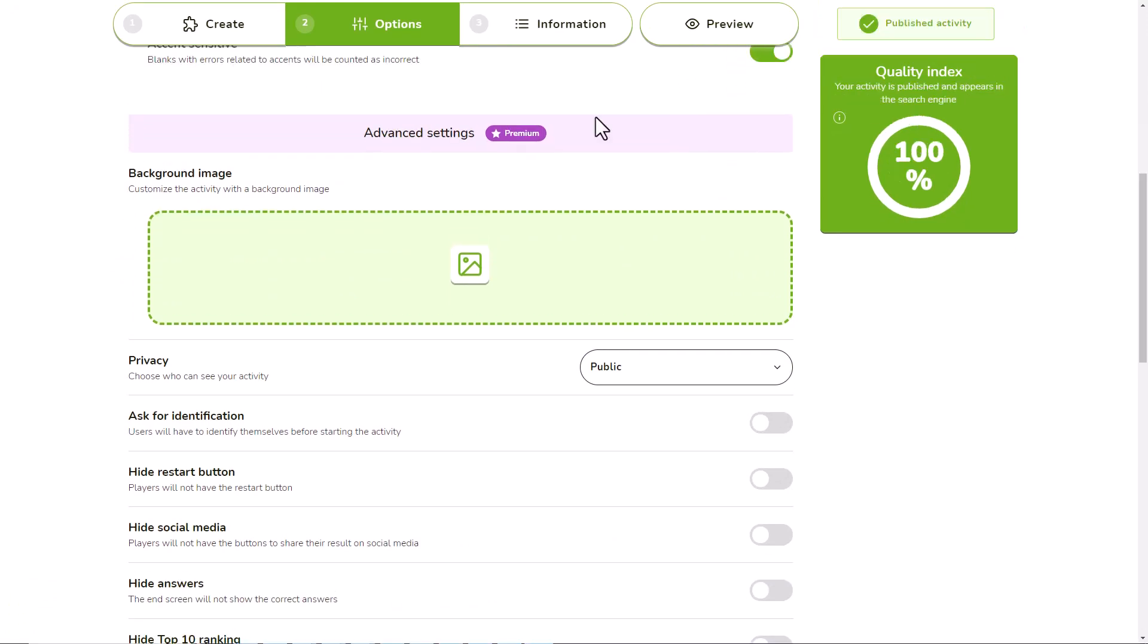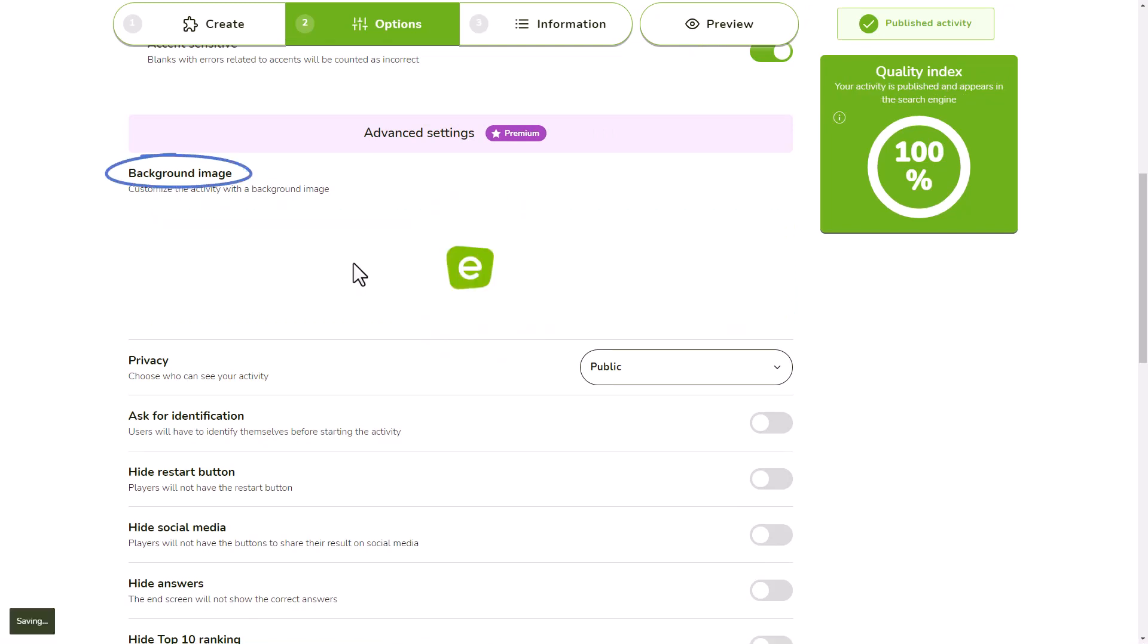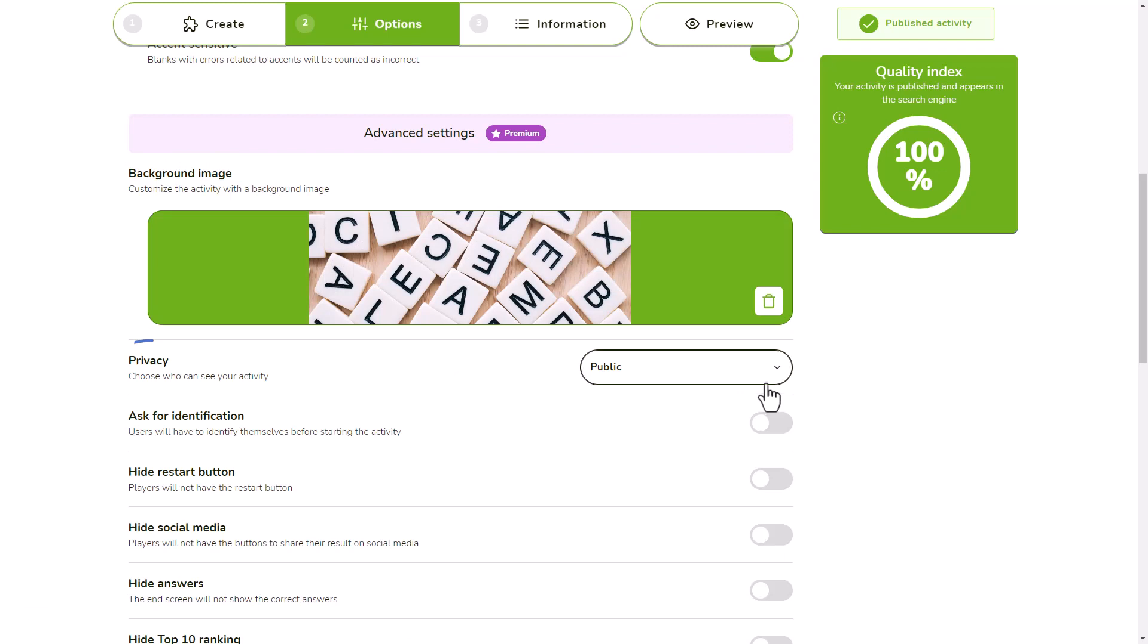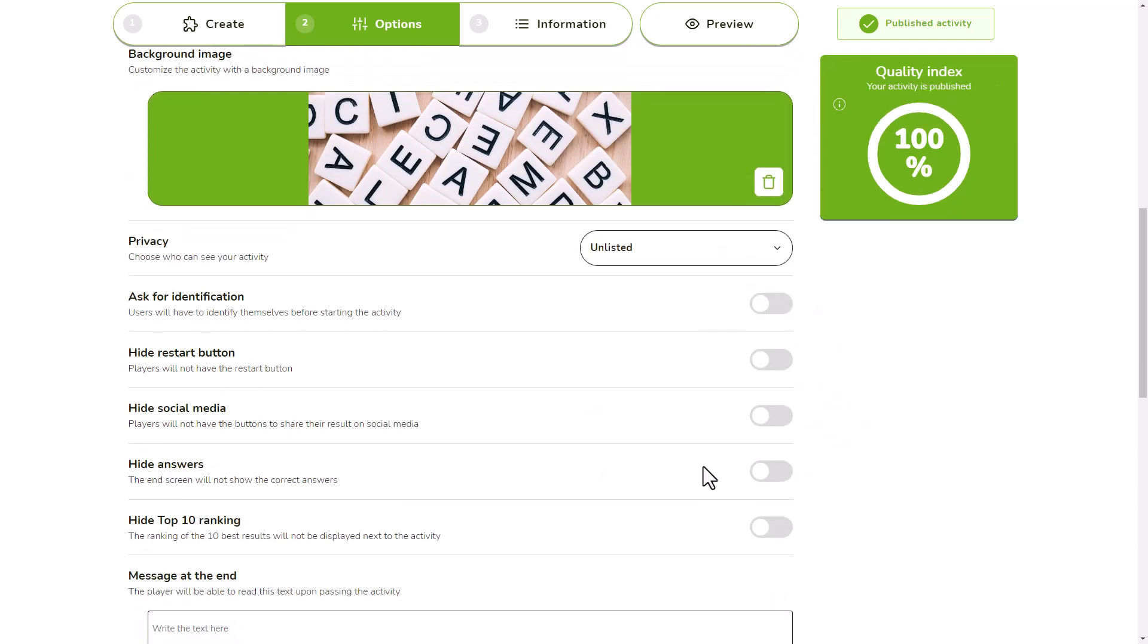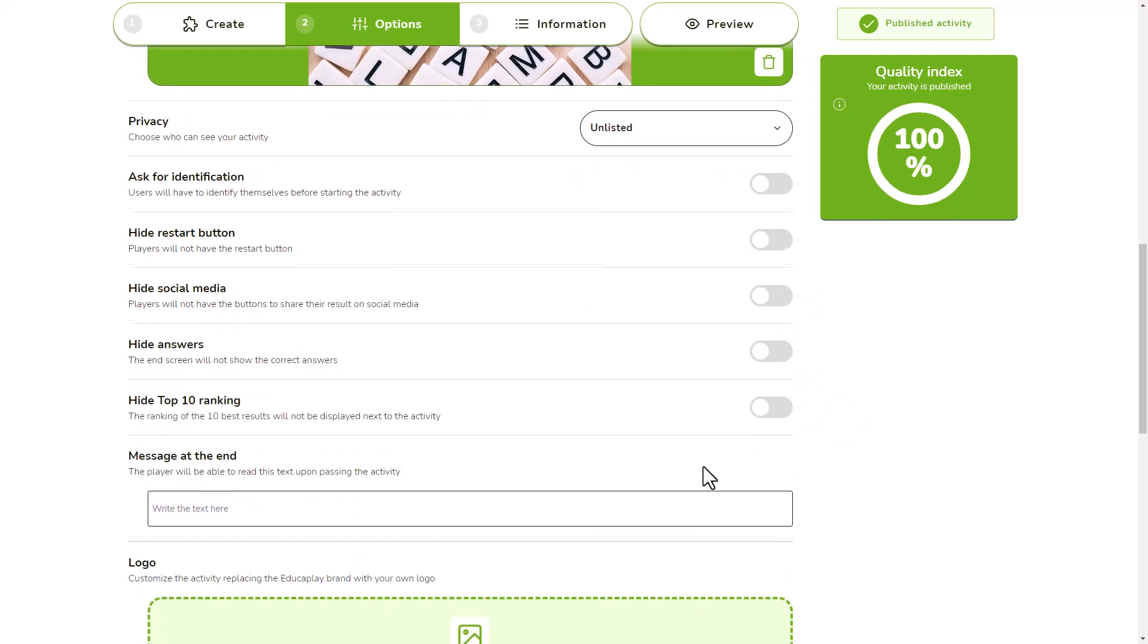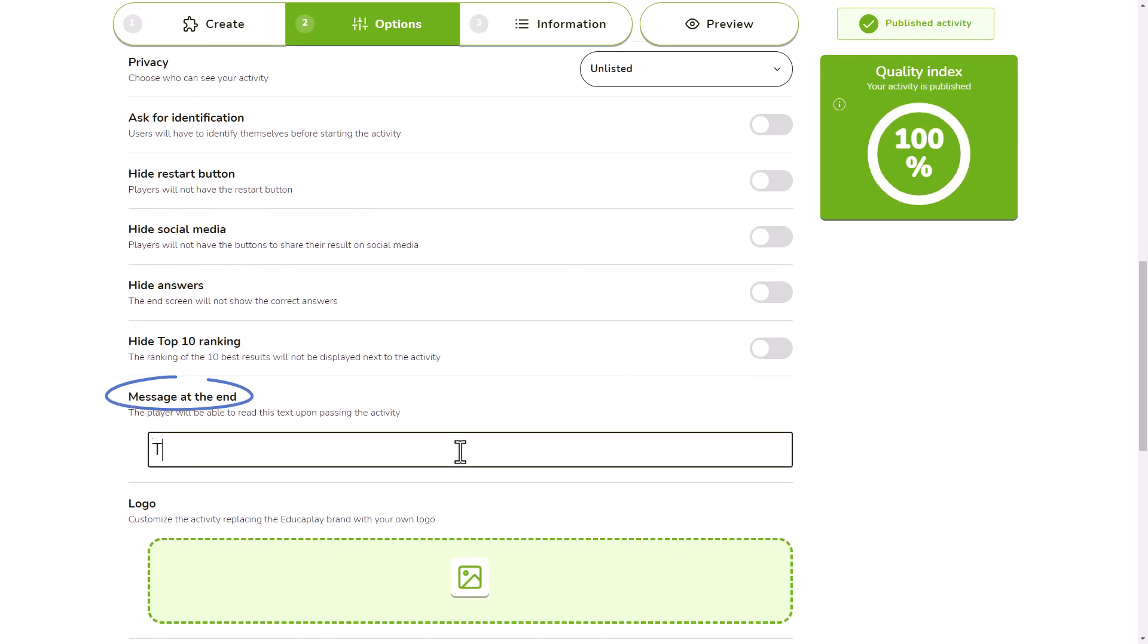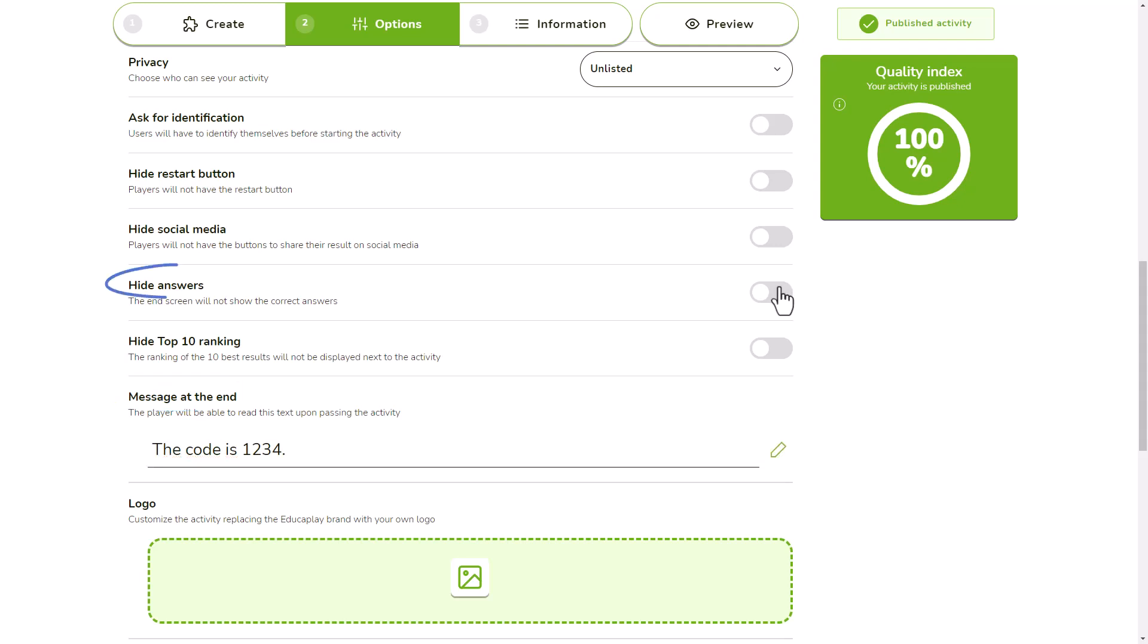With any advanced, academic or commercial plan, you can use advanced options such as setting a background image, setting the game as private, showing a message when players pass the activity, or not showing them the correct answers when they finish.